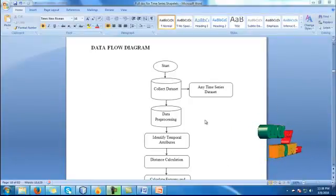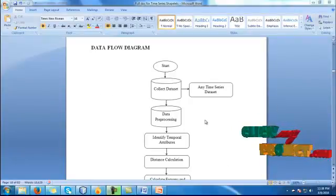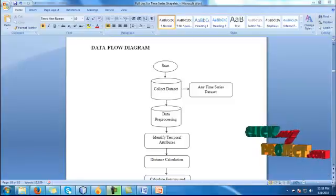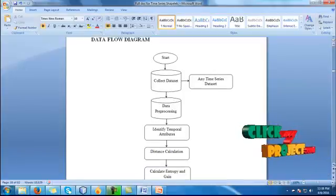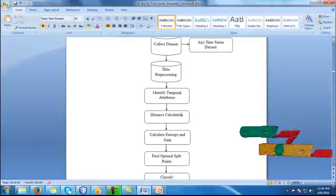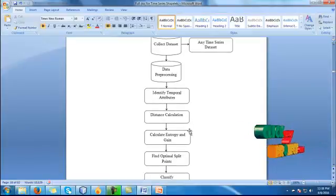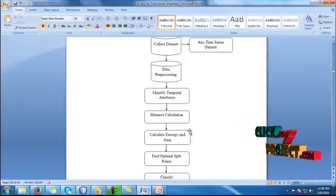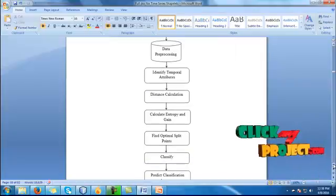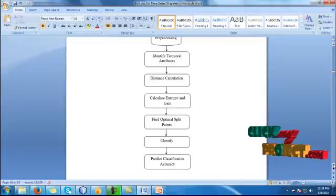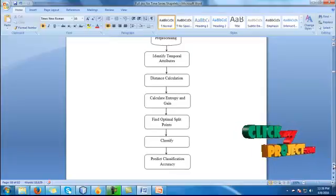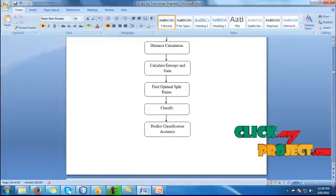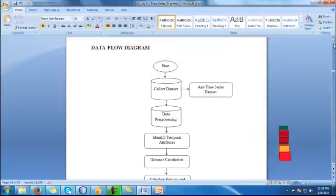Now let me discuss about the data flow diagram of our process. First, we have to start our process, then we have to collect the dataset, after we have to preprocess the dataset. In our process, our dataset is any time series dataset. After we preprocess the dataset, we have to identify the temporal attributes in our dataset. By using those attributes, we calculate the distance between attributes and the dataset. By using that, we find the optimal split values. By using those optimal split points, we classify the dataset. By using that information, we predict the classification accuracy. This is the complete data flow diagram of our process.